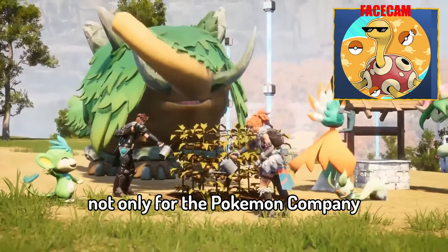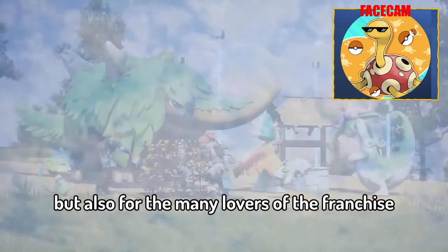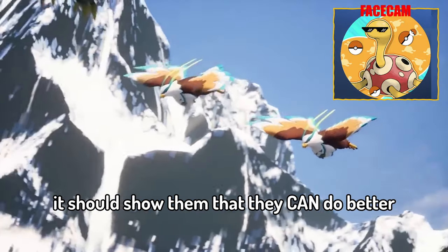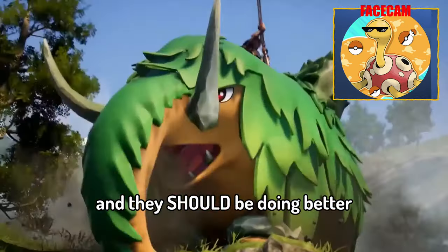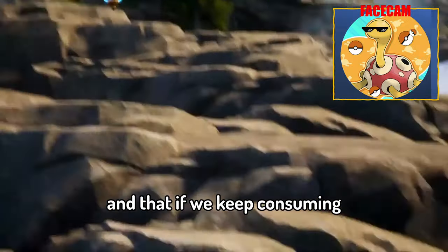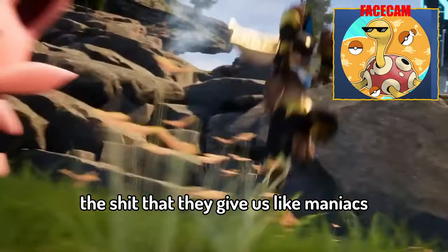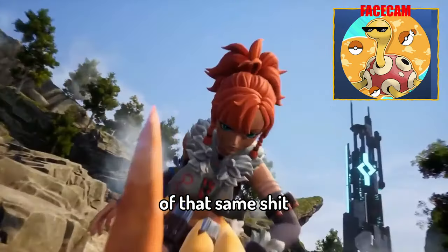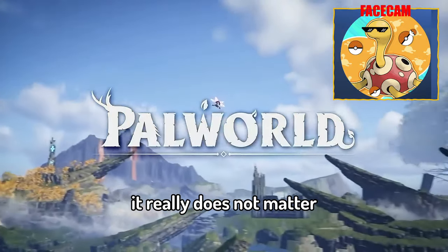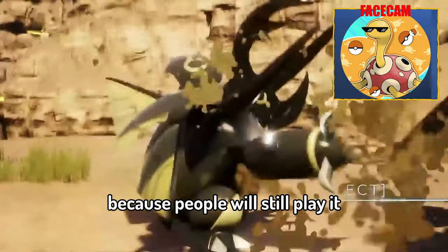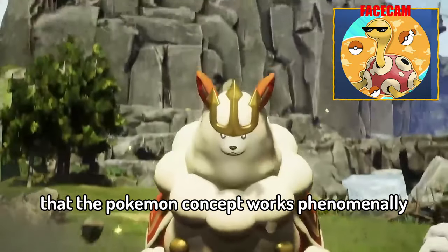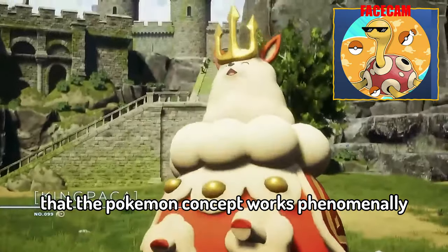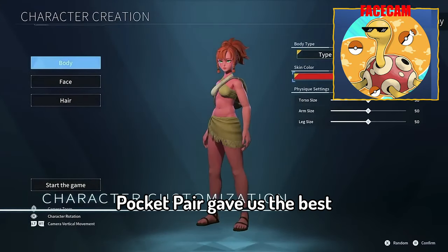And yeah I really hope that the surfacing of this game serves as a wake-up call not only for the Pokemon company but also for the many lovers of the franchise. It should show them that they can do better and they should be doing better. And that if we keep consuming the shit that they give us like maniacs then they will keep serving us more and more of that same shit because they know it really does not matter what they put out there because people will still play it.